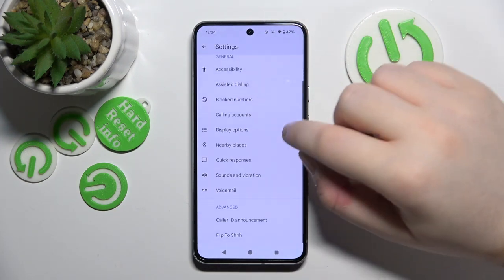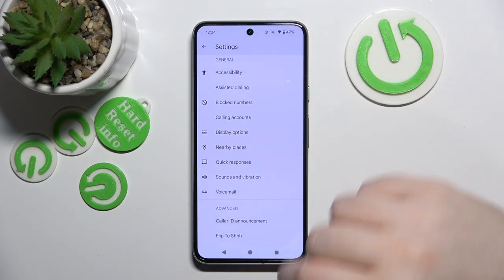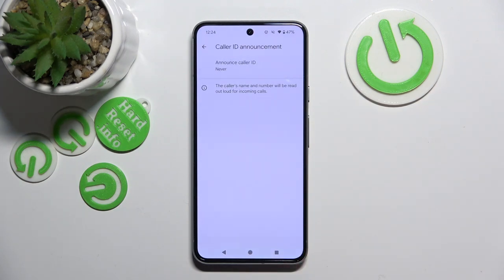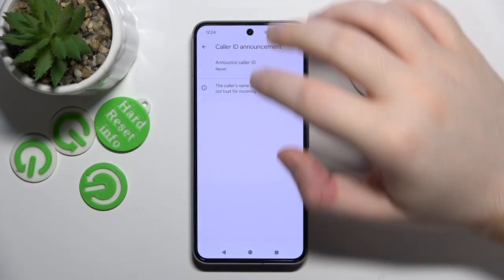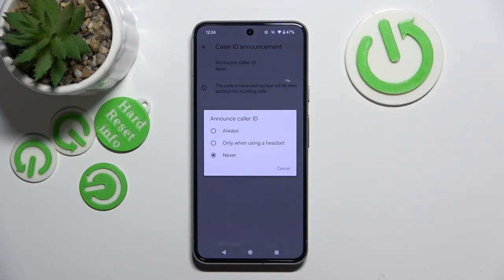Now scroll down and click on Caller ID announcement. Click on 'Announce Caller ID' and here you can choose between three options: always, only when using headset, or never.